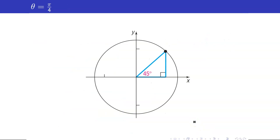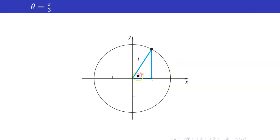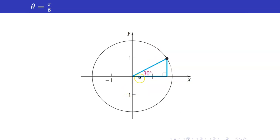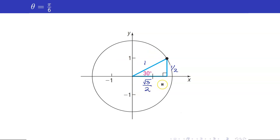Using the unit circle for special angles: for 45° (π/4), the coordinates are (1/√2, 1/√2). For 60°, the shorter leg gives x = 1/2 and the longer leg gives y = √3/2. For 30°, the y value is shorter: y = 1/2, x = √3/2. Since R = 1, whenever I need trig values for 30°, 60°, or 45°, I just recall these triangles on the unit circle.